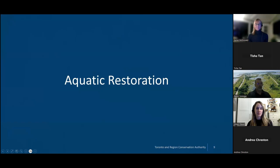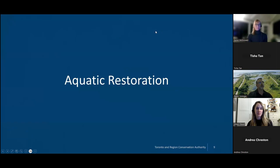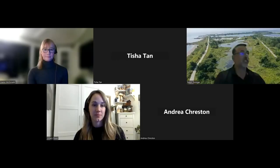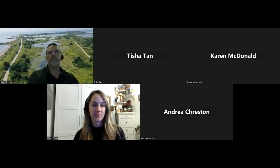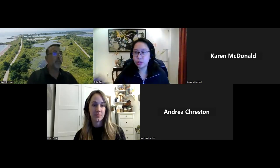I'm going to talk a little bit further about aquatic restoration. I want to go back to that context that Karen brought up — if you were part of the first webinar series, we talked about the Ashbridges Bay Marsh Complex. Historically, this was really one of the most significant and most productive coastal marshes on the north shore of Lake Ontario.